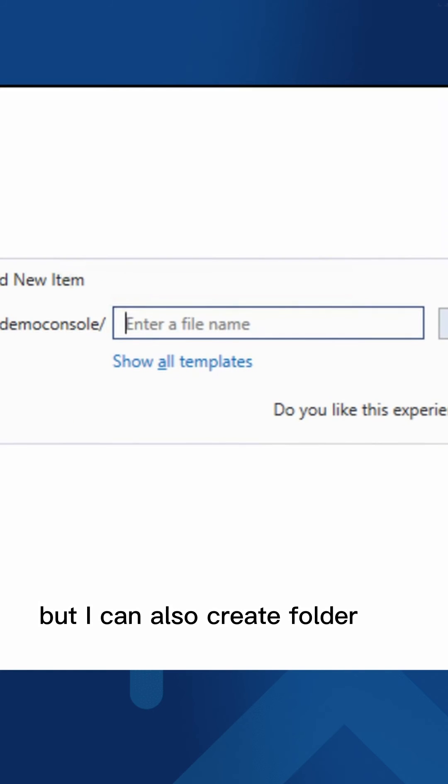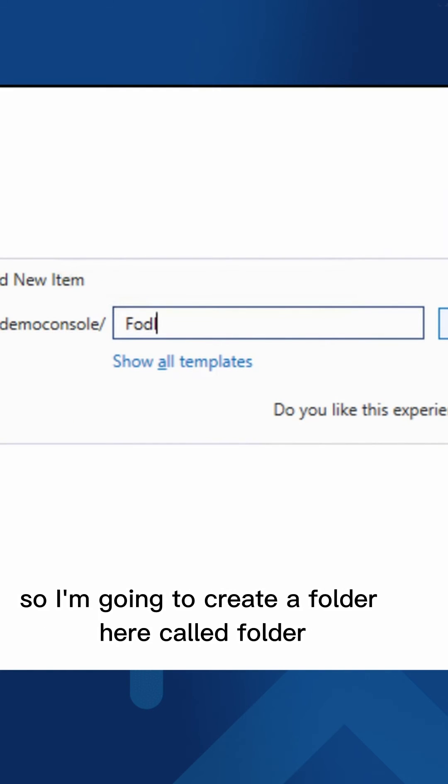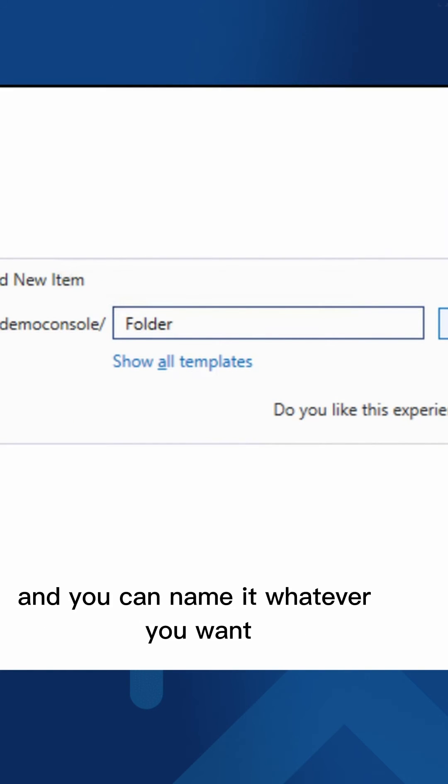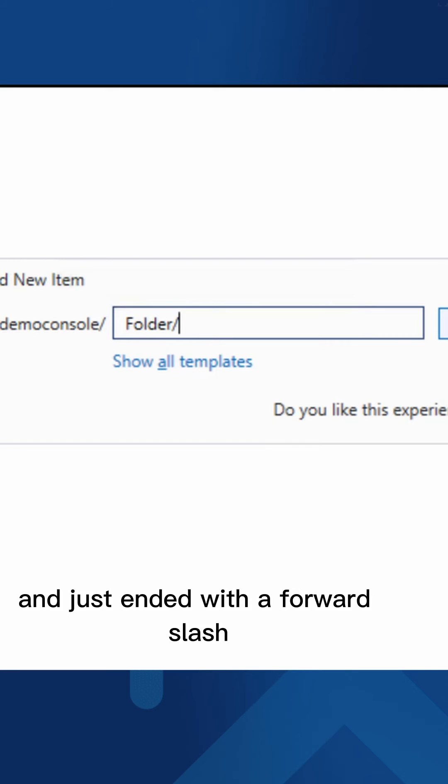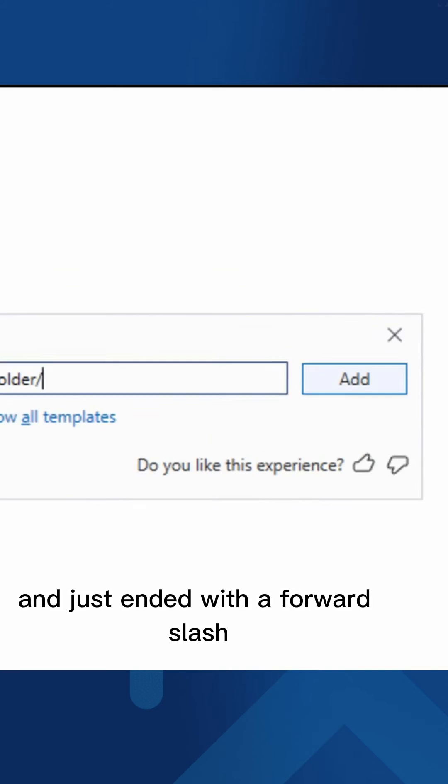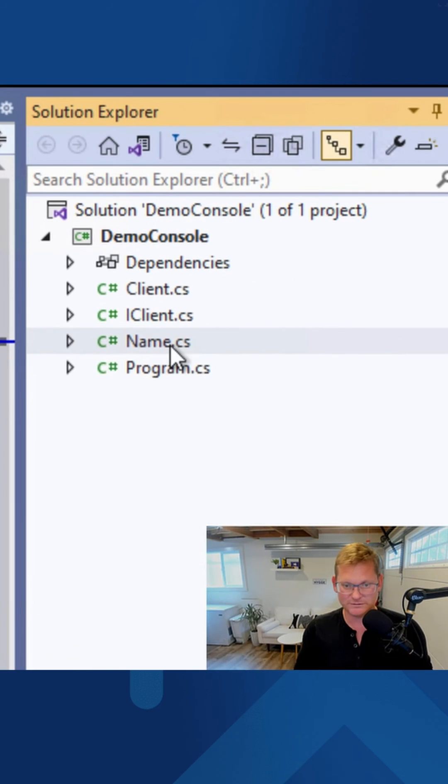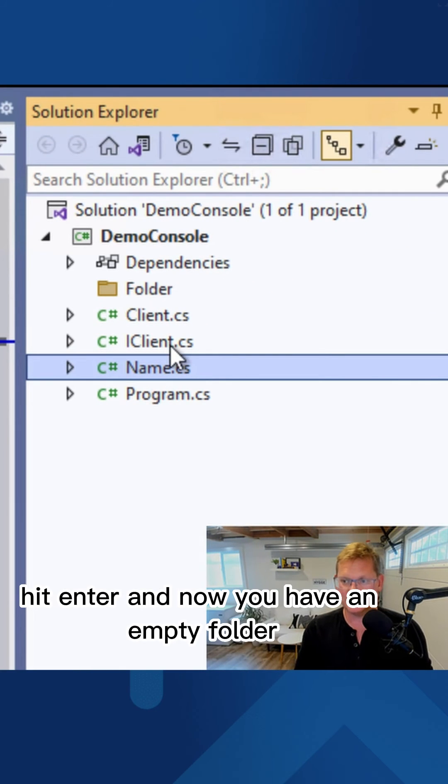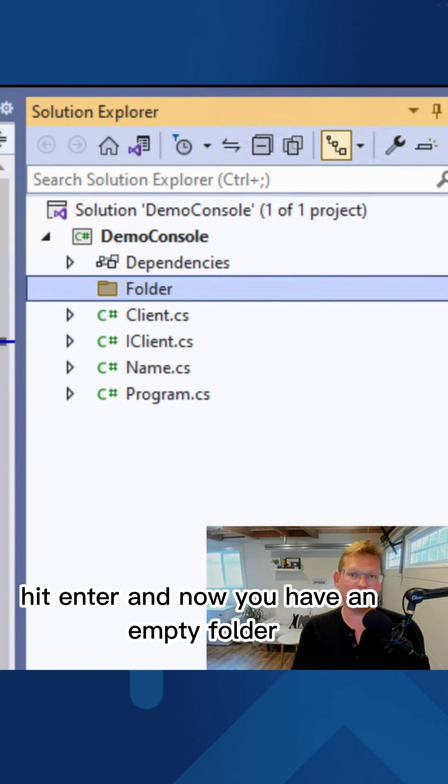But I can also create folders. So I'm going to create a folder here called folder. And you can name it whatever you want. And just end it with a forward slash. Hit enter. And now you have an empty folder.